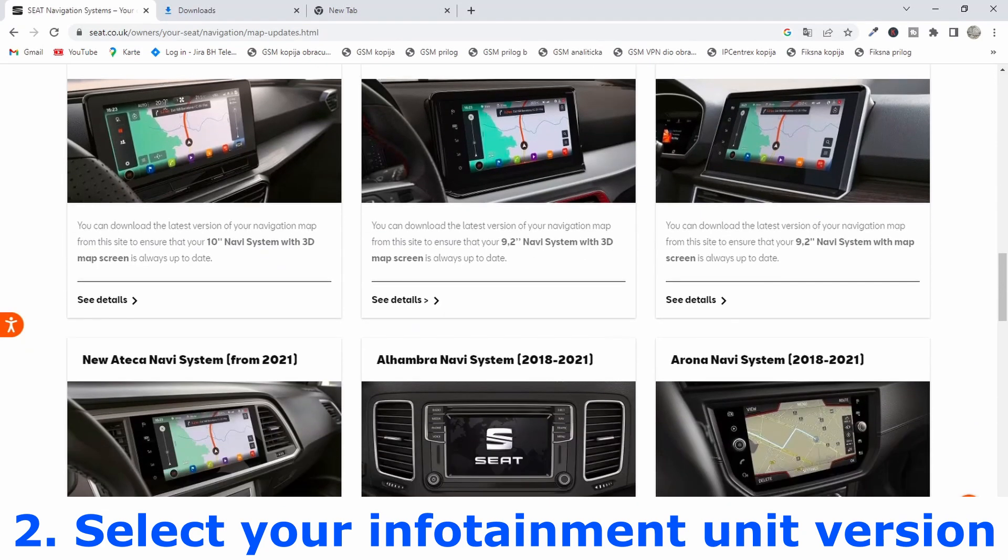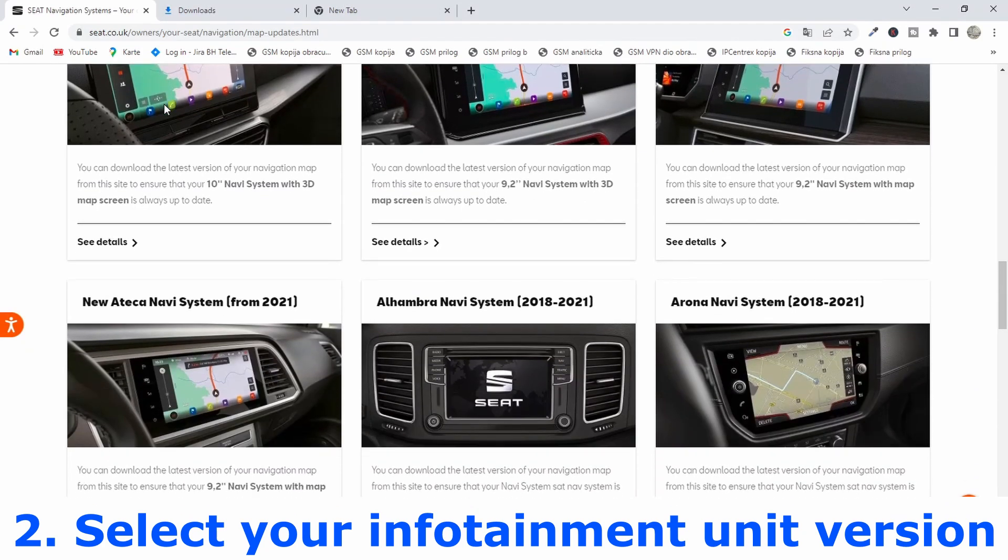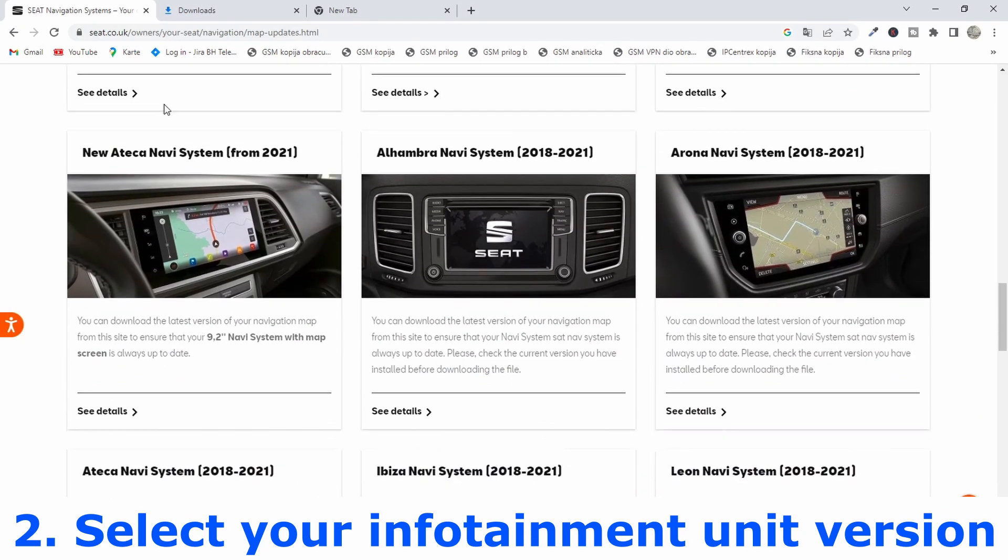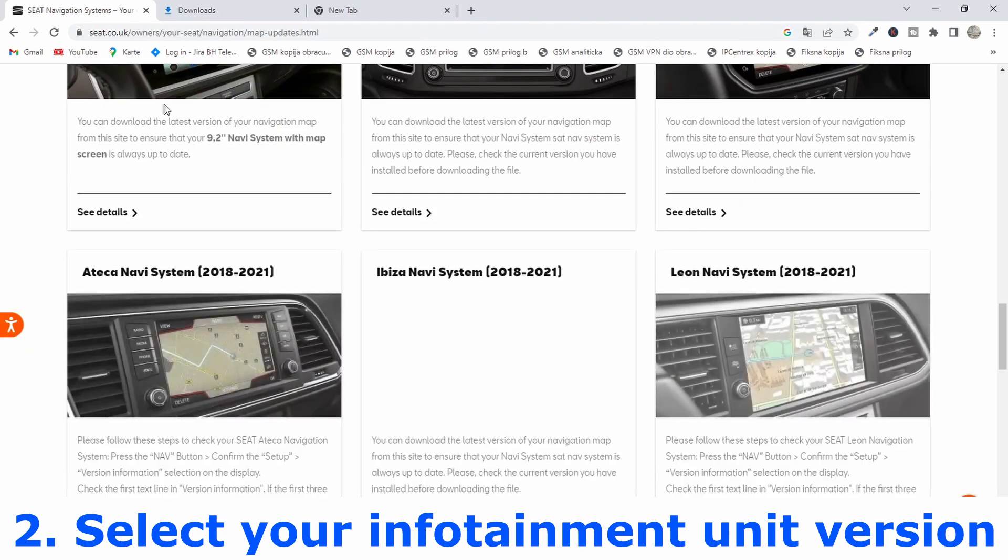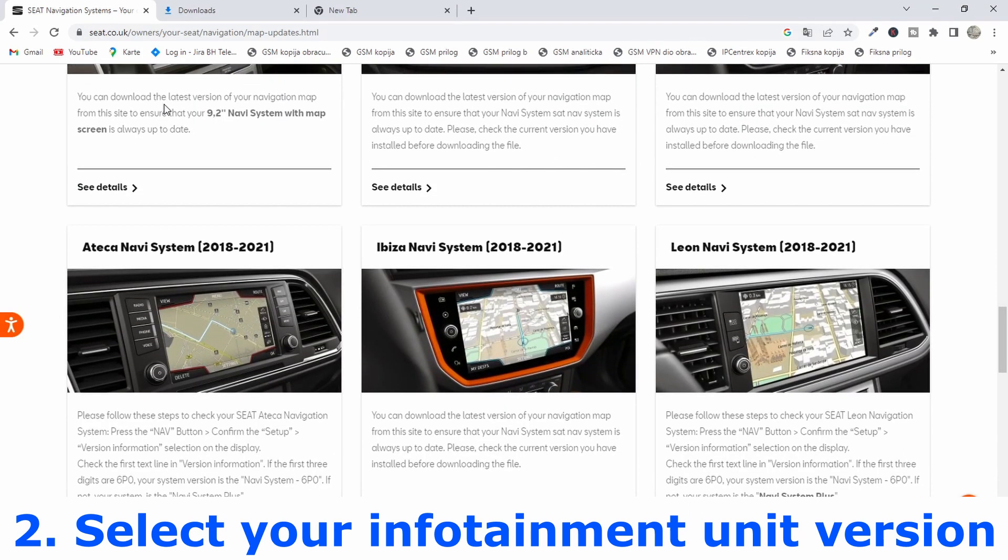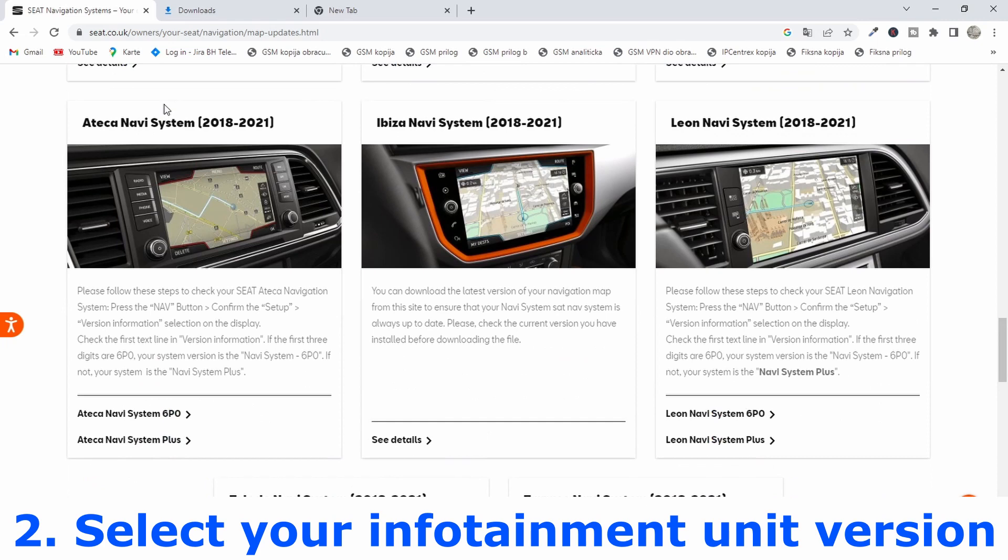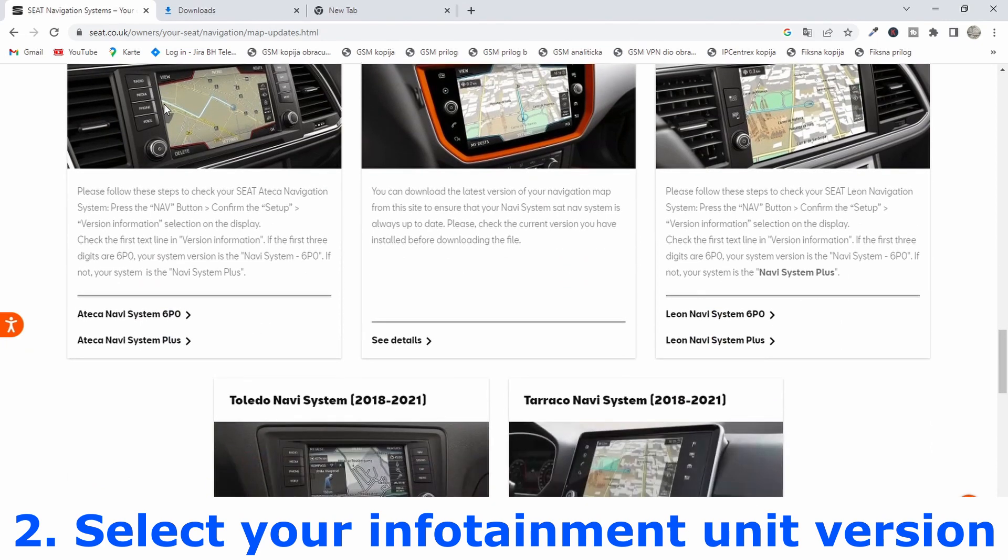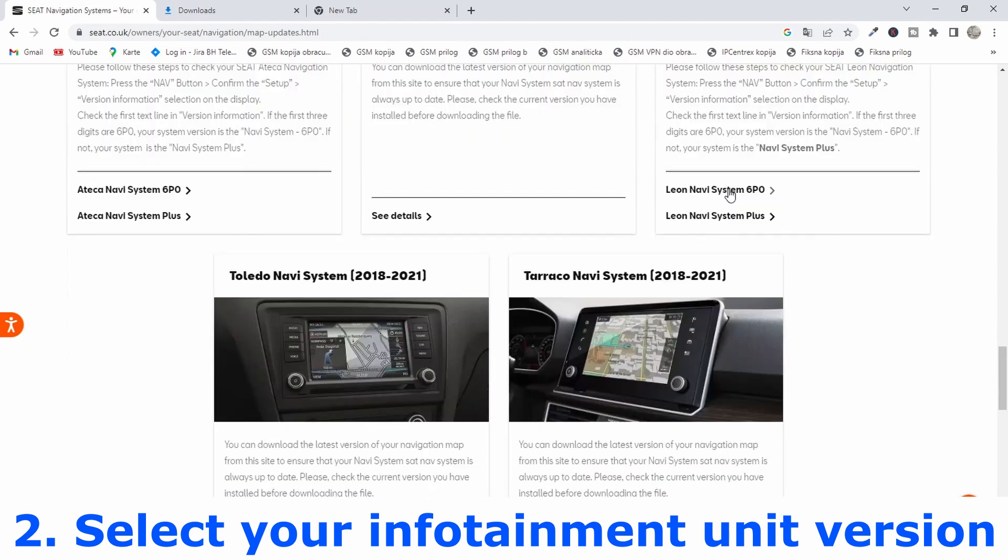Here you should select your infotainment unit version. In my case my unit is 6PO so I will select this link.